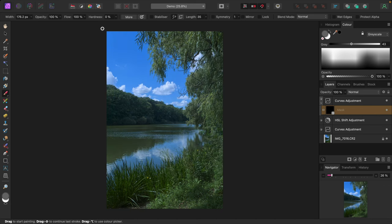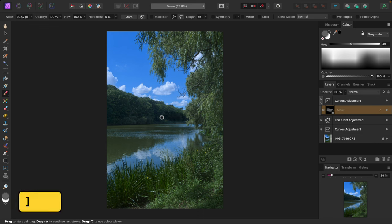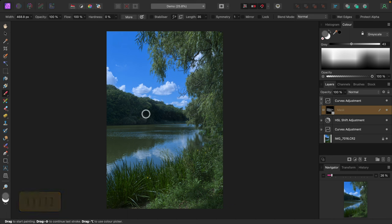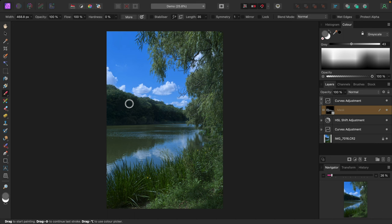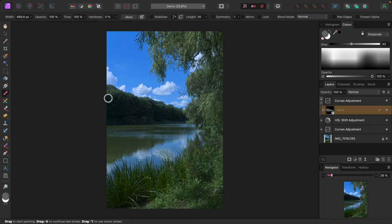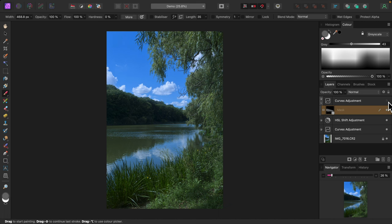I'll paint on the forest. I'll adjust the size of the brush with the square bracket keys. It's darkening the shadows quite nicely. I'll turn the curves adjustment off and on so you can see the difference. Maybe a bit too dark. That can be easily fixed by painting with a darker shade of gray.